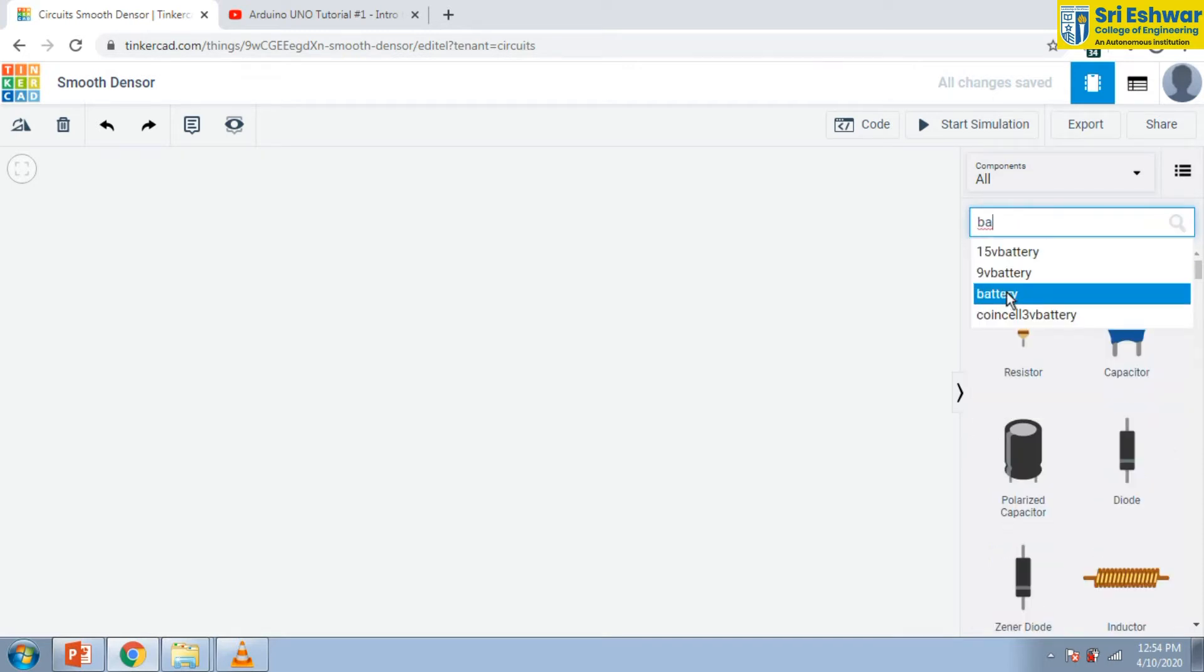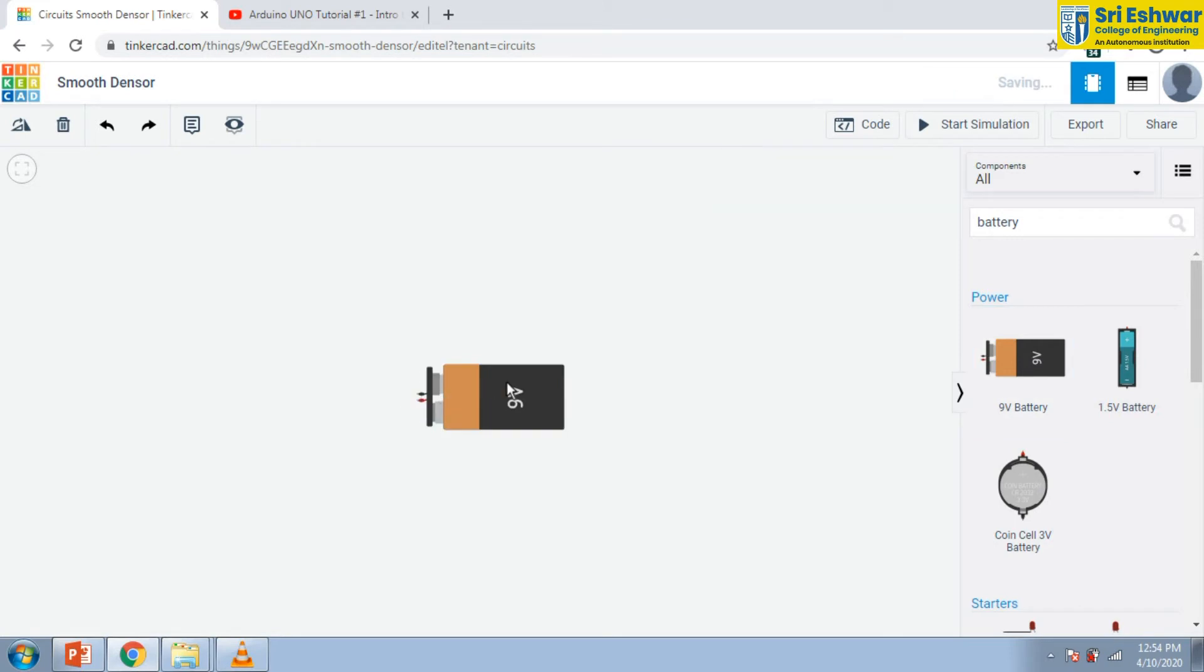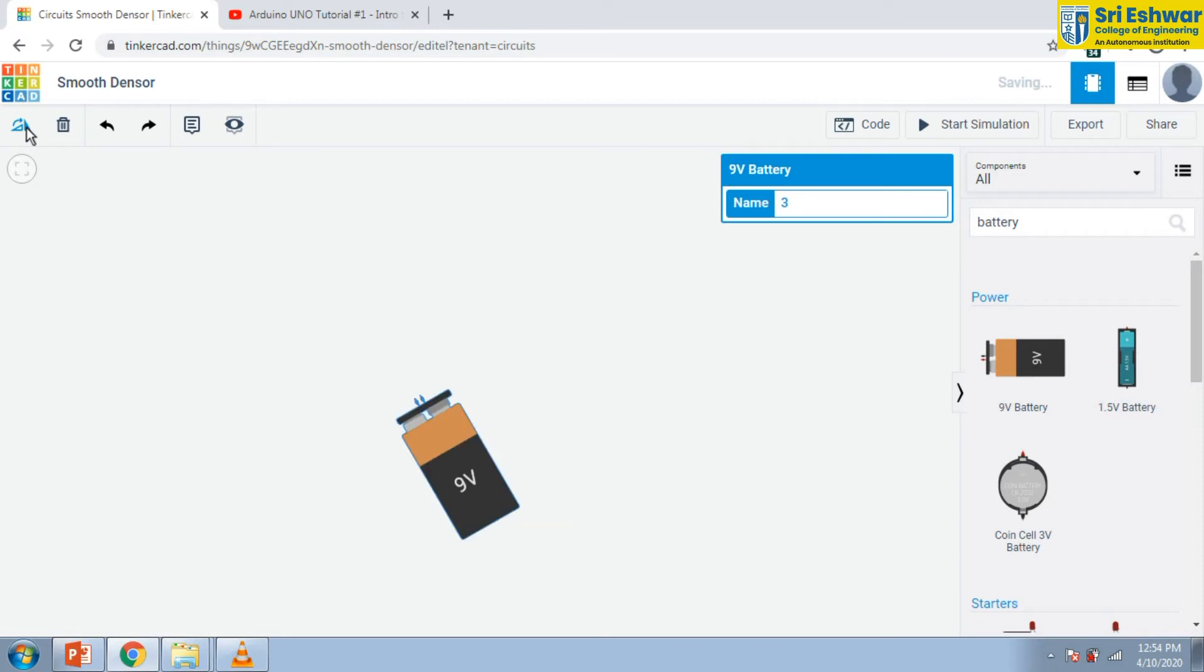We are going to drag this 9-volt battery into our workspace. Then you can rotate this battery in clockwise direction like this.